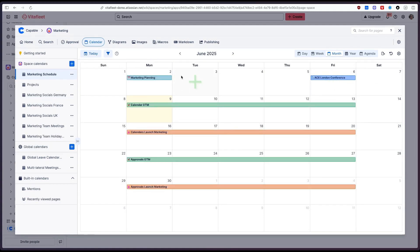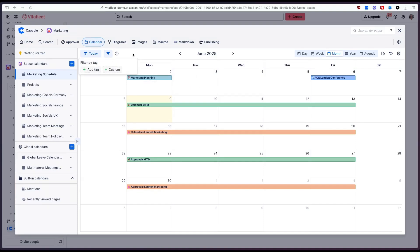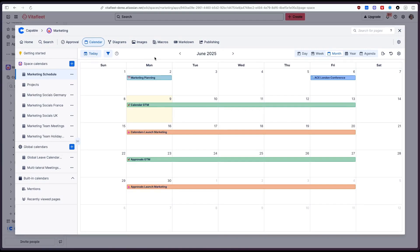So you can see like this filtering functionality makes it really easy to have something like a master calendar for example and then have different filters for the different teams or the different components or parts of your business to be able to simply filter down on these.